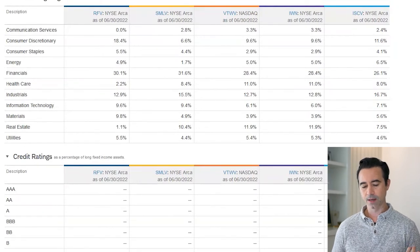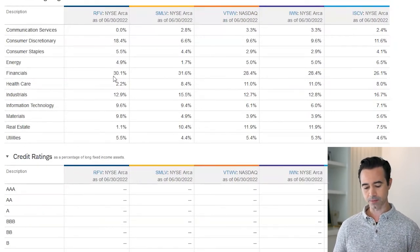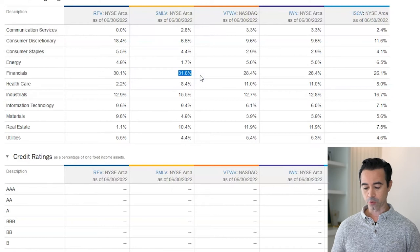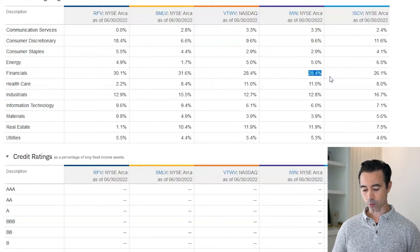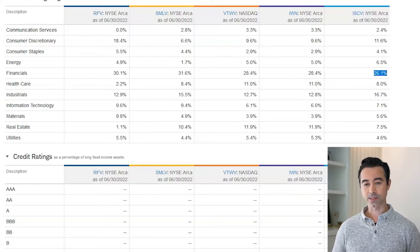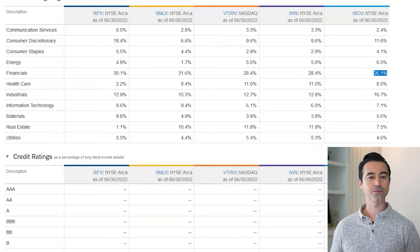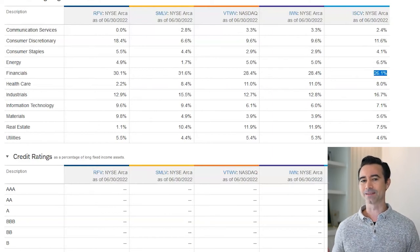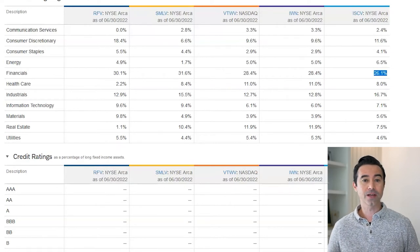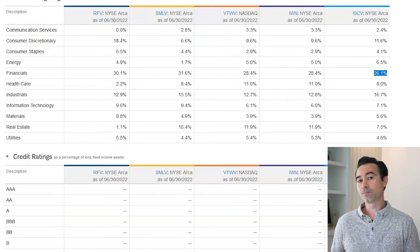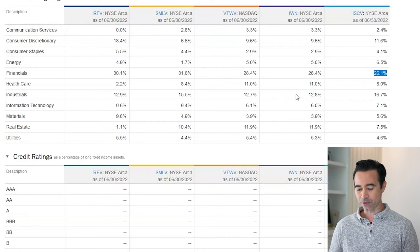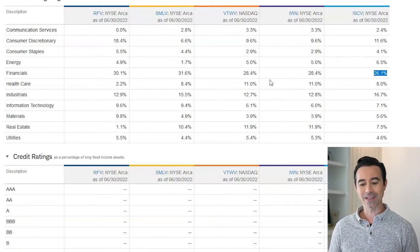Let's look at sector weightings to see which sectors are predominant. RFV has 30% in financials, SMLV has 31%, VTWV has 28%, IWN has 28%, and ISCV has 26%. All of these ETFs are heavily weighted toward financial stocks. If you have a positive outlook on financials, this could be decent. But if you think financials are overvalued or will underperform over the next five years, this could be a concern.